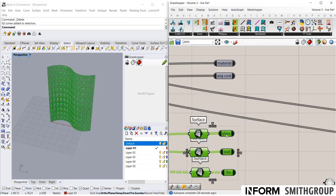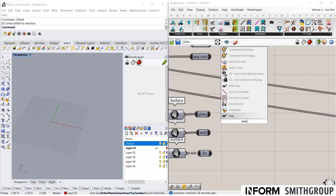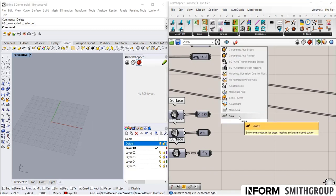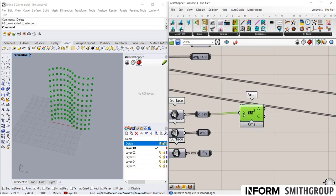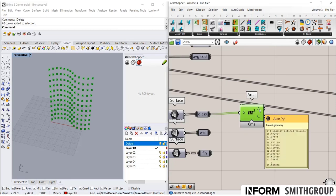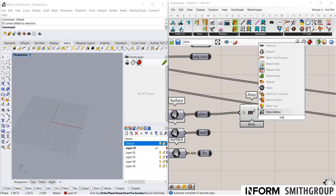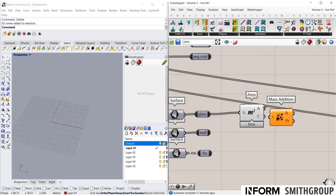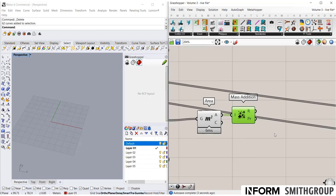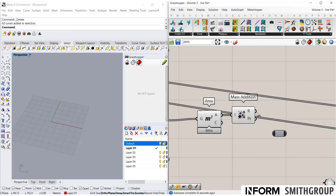I want to now find the area of each of these. There's a component called area. This is quite easy. I can plug that in and you see that I have a whole long list of areas. So if I now do mass addition, I now have a value that is all of my areas.